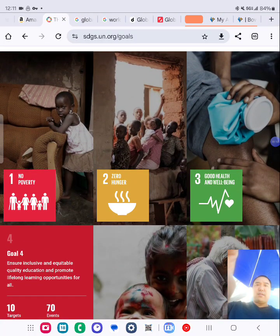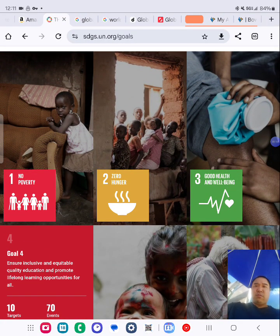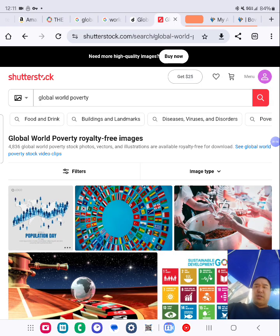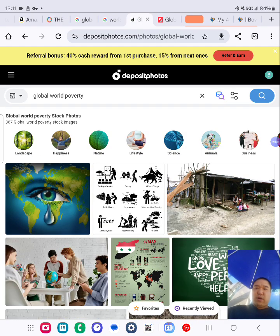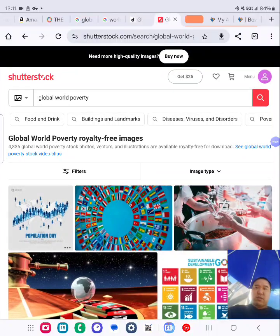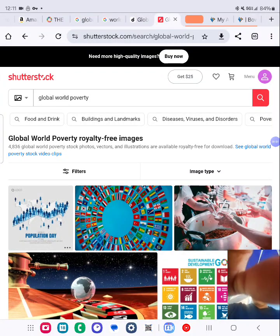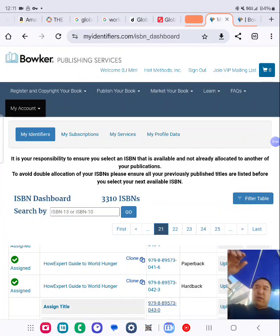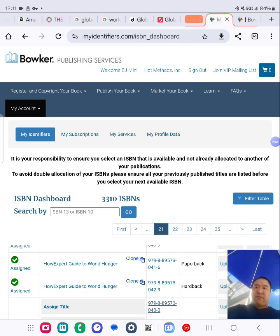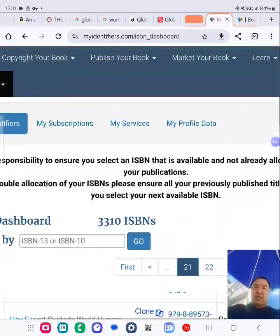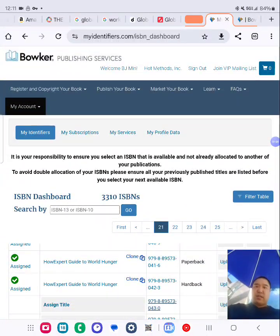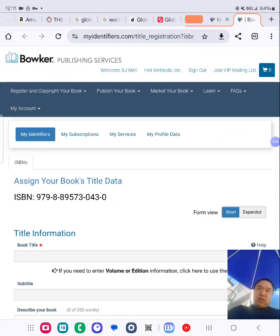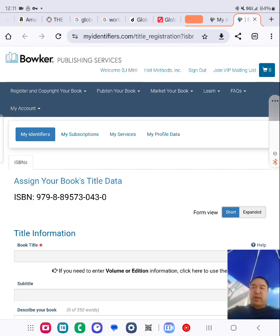What I'm going to do behind the scenes is look for a product image on Deposit Photos and Shutterstock. I'm also going to set up the ISBN from my identifies.com — I have over 3,000 ISBNs ready, so I can make this one right now.